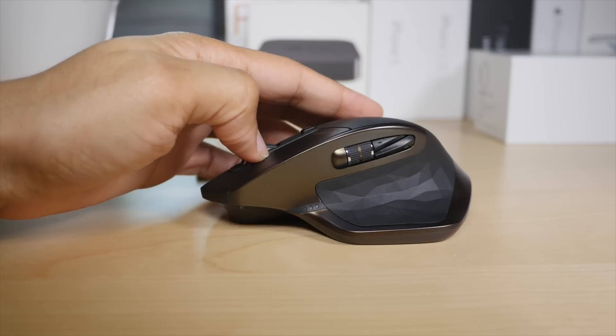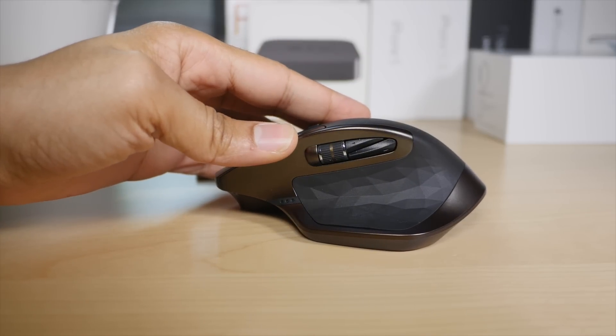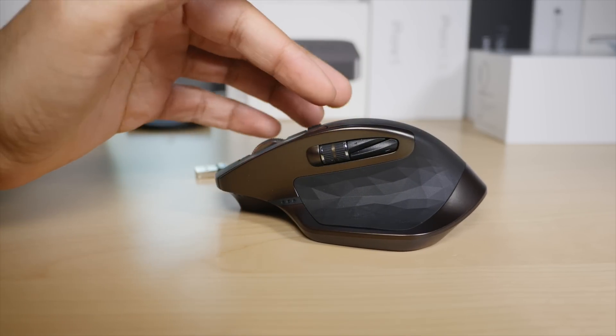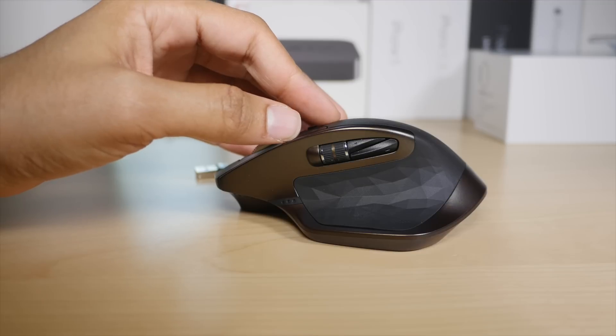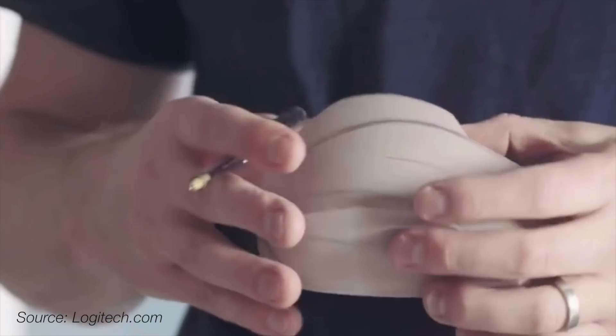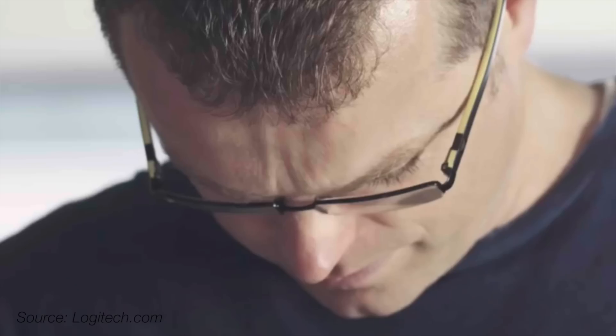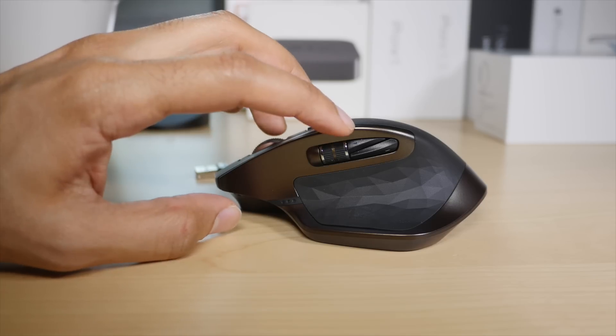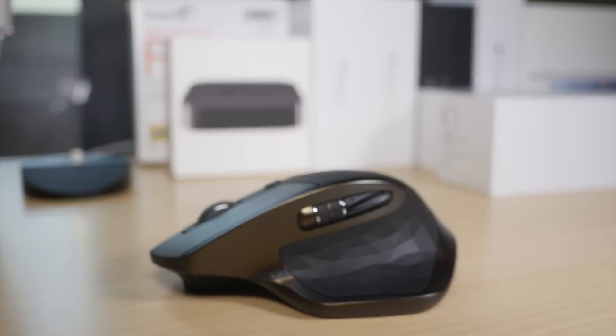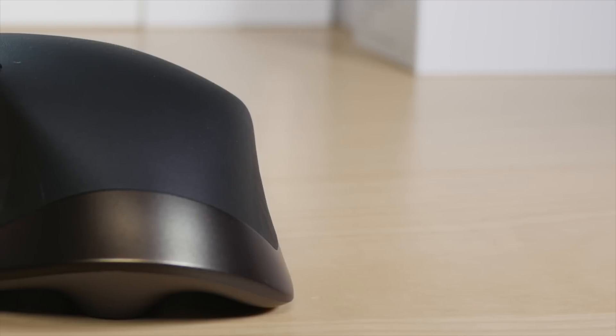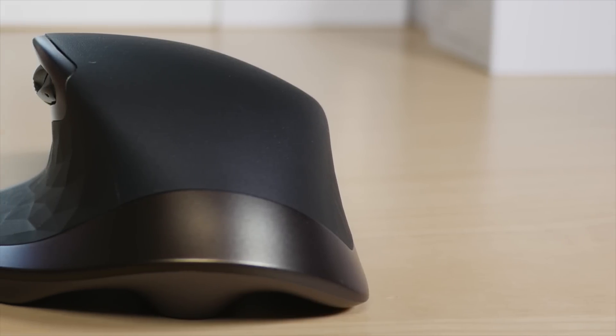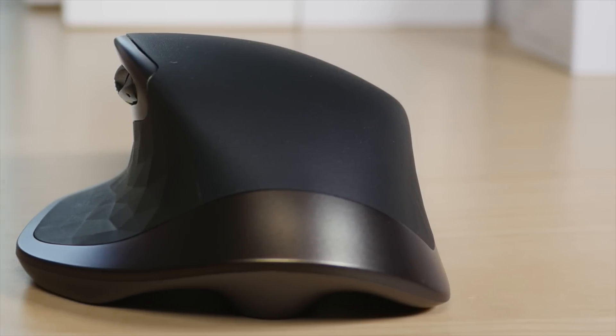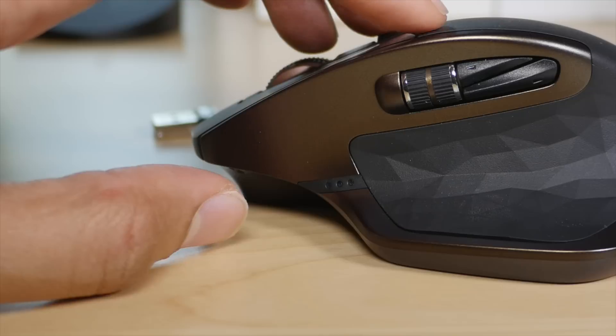YouTuber Marques Brownlee equated the design of the MX Master to that of a car, and I have to agree. When you look at Logitech's website, you'll see clay models being shaved, similar to car concepts from auto manufacturers. The overall build quality with its polygonal textures on the sides does remind you of a supercar, perhaps even a Lamborghini. Some may consider it to be a bit over-designed, but it's a nice change of pace when you look at the mundane mouse designs lining the shelves at your local Walmart or Best Buy.